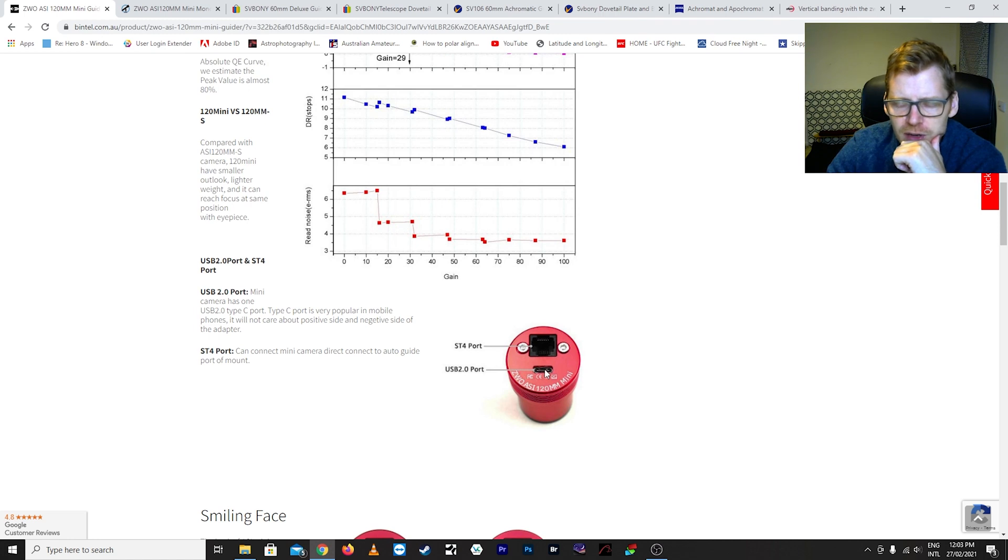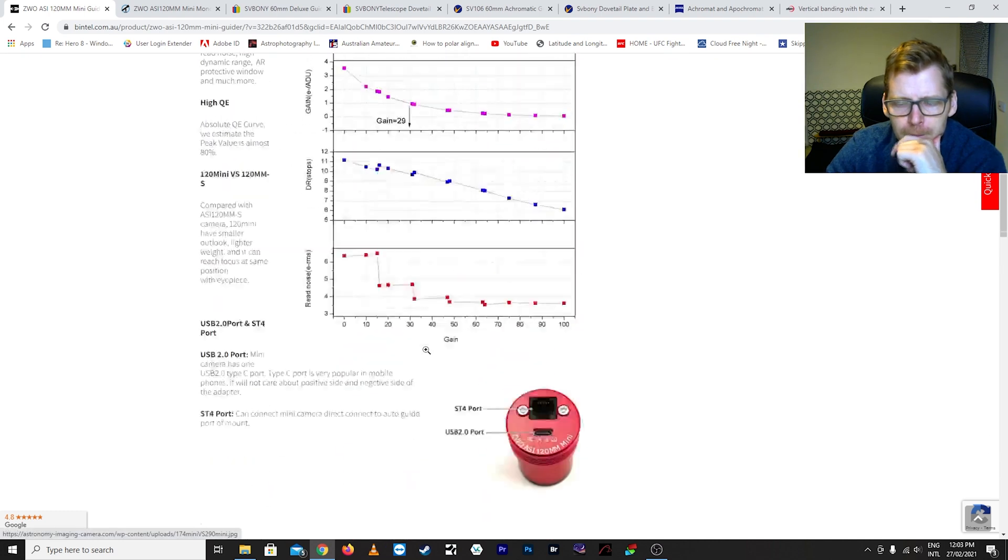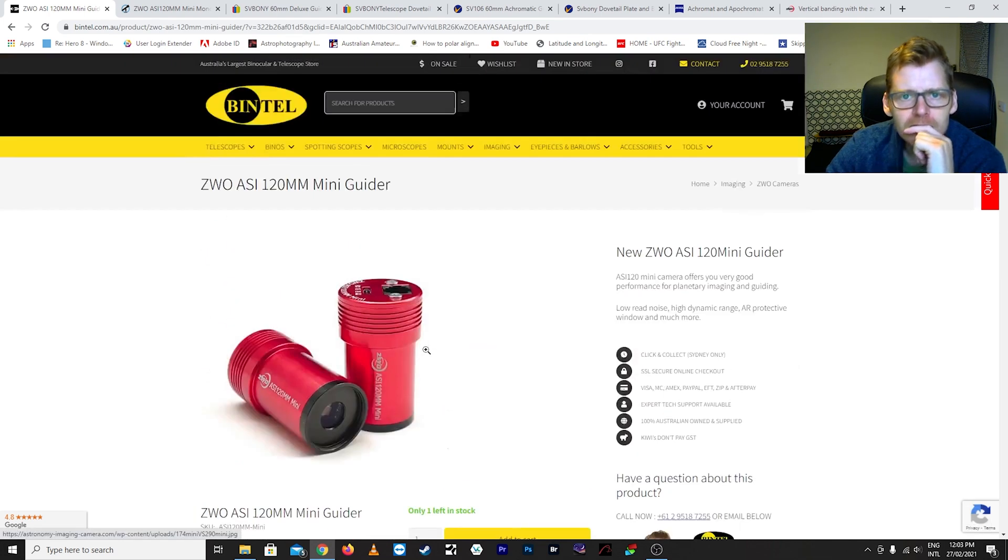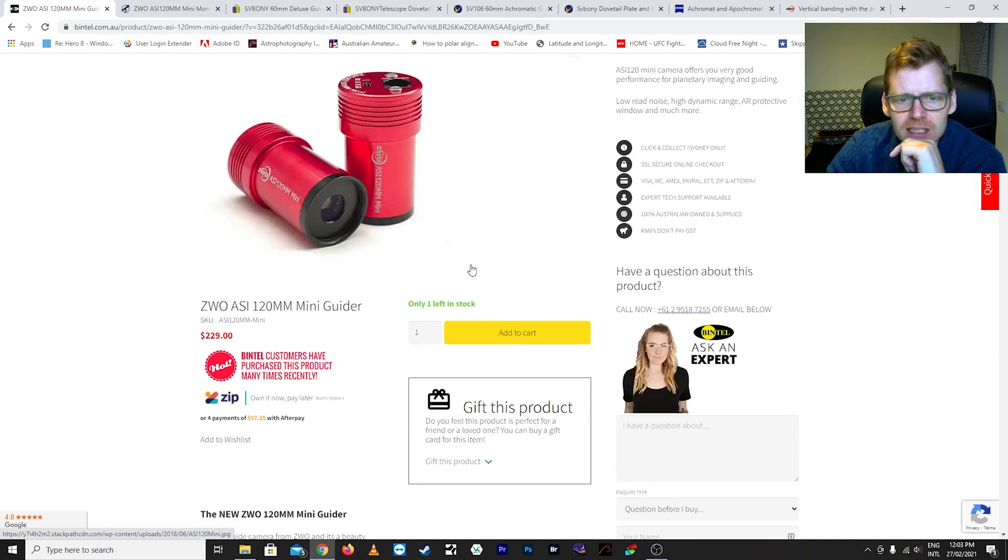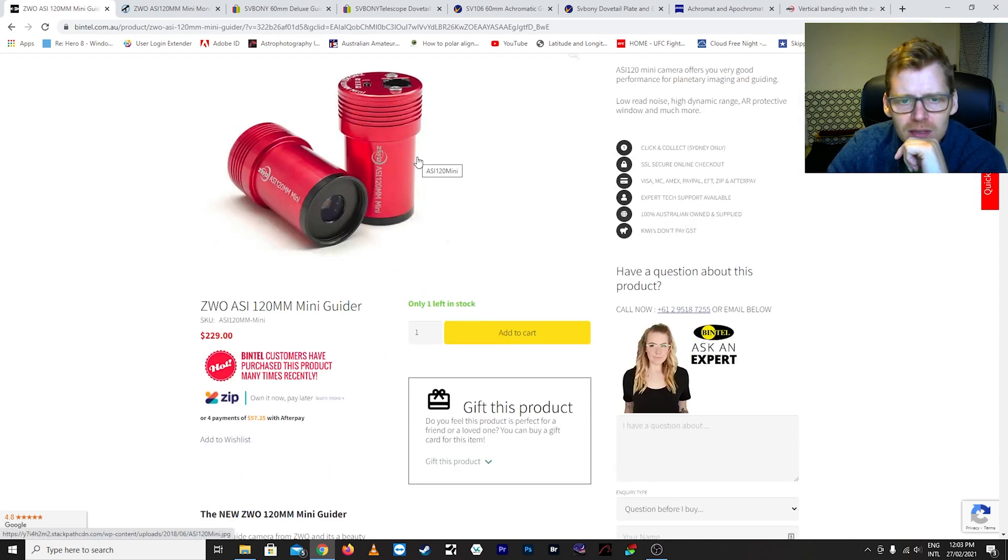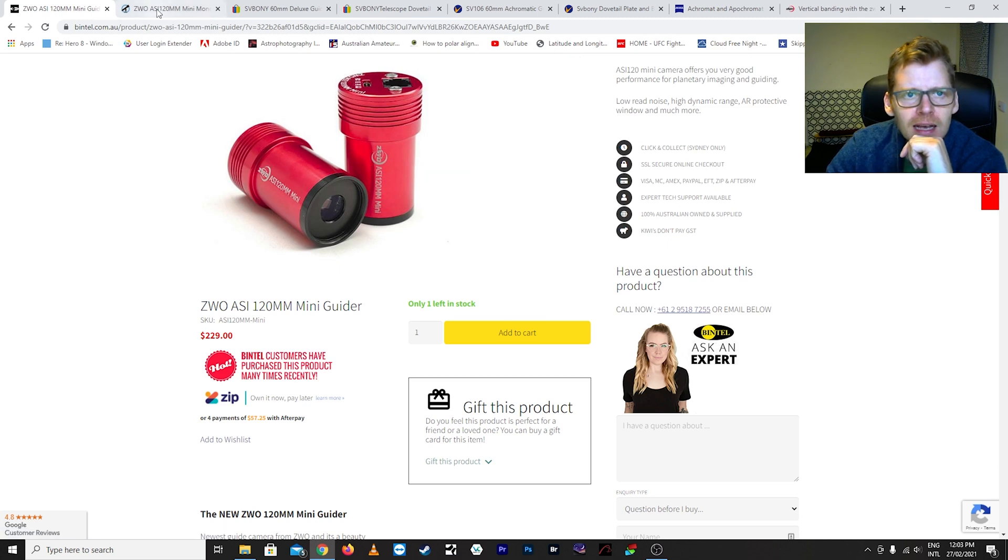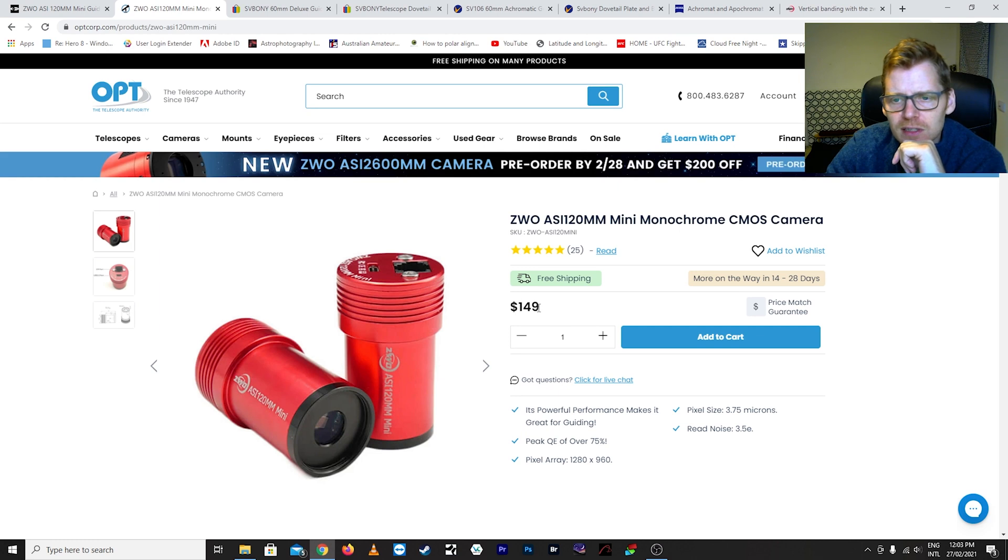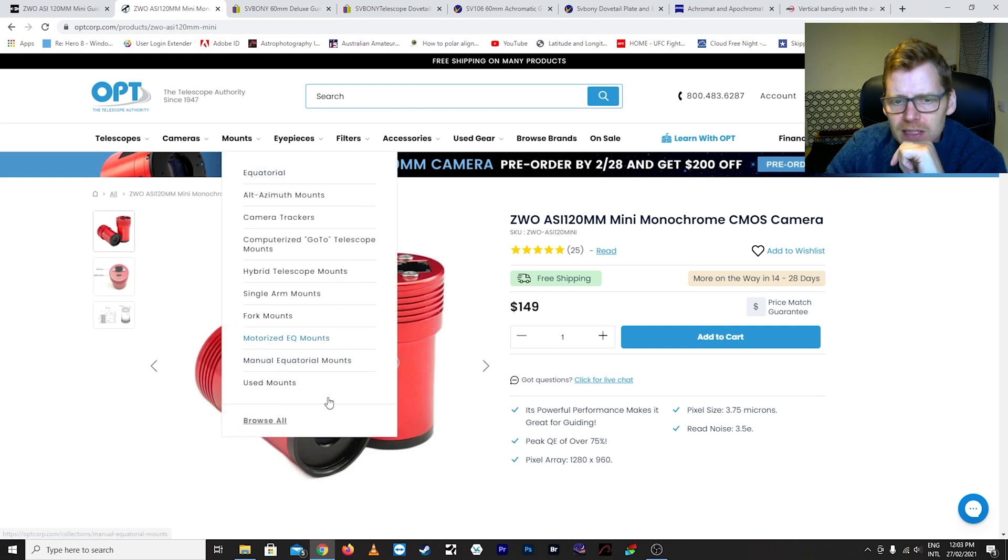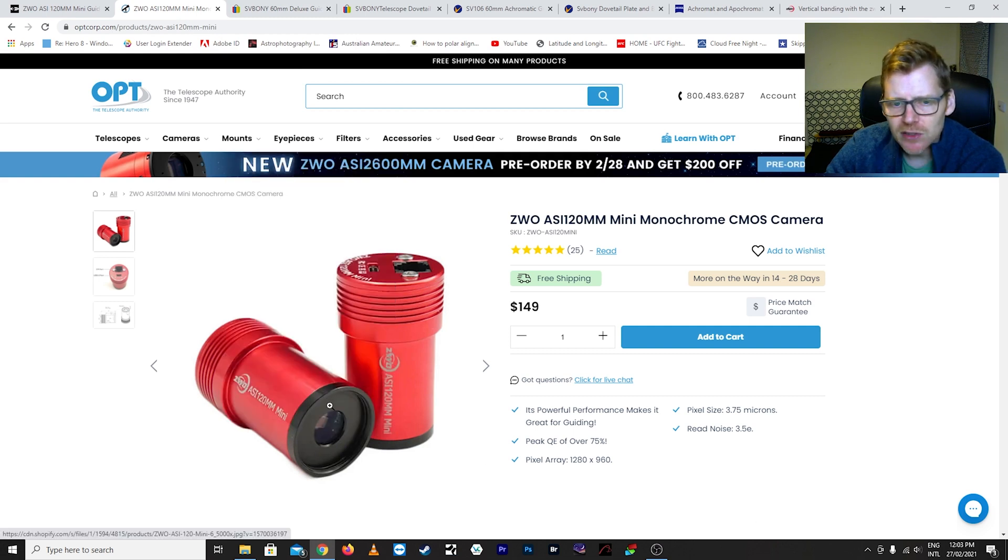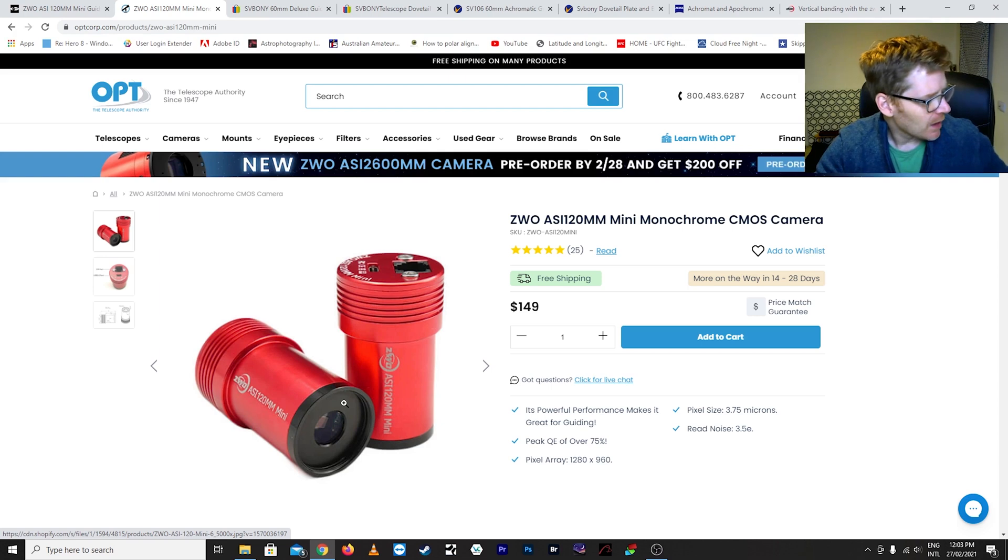And you can see there you've got the connections for the USB port, that's basically the only connection that I use. I don't use this, I just connect my mount directly to my computer. So that's in terms of Aussie prices 229 dollars. I got mine from Bintel. And in terms of US prices, 149 US dollars. And you can see the way it's made it basically just fits into the little one and a quarter inch eyepiece here.